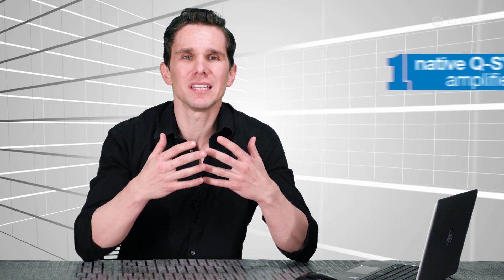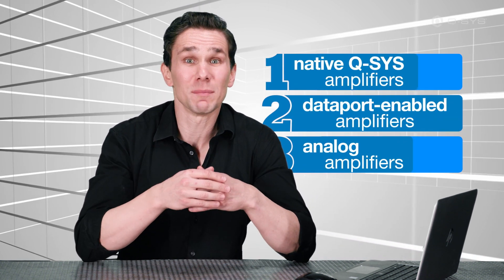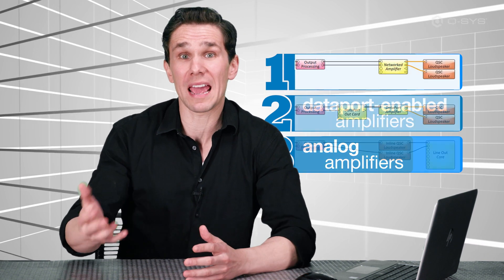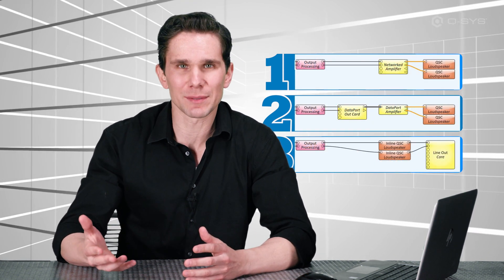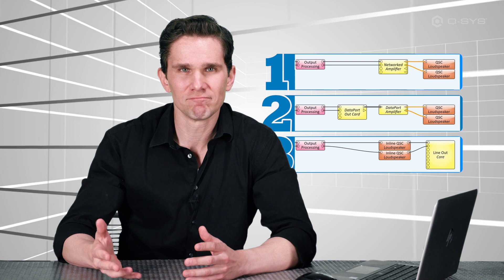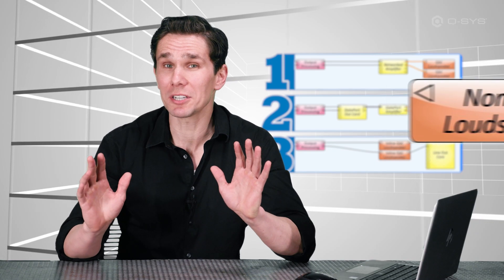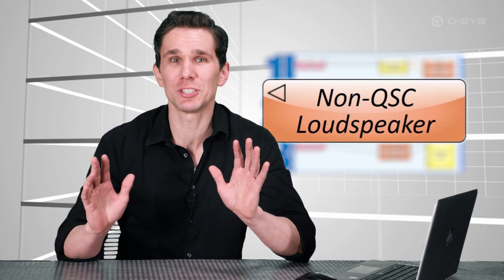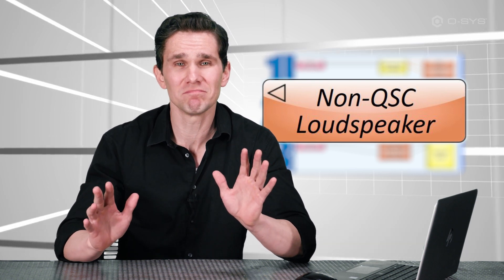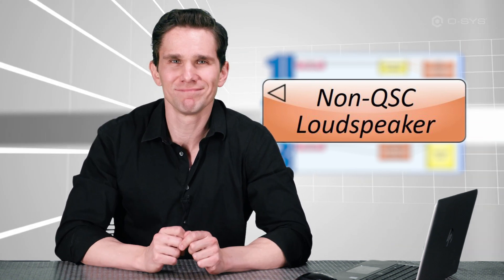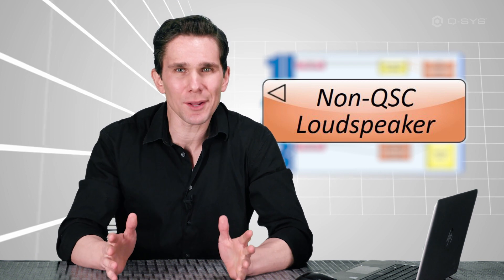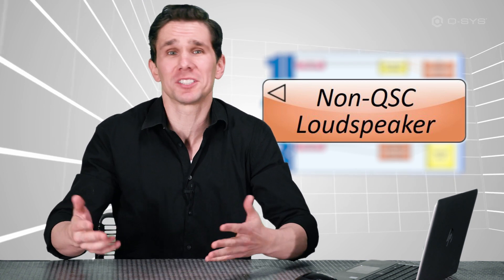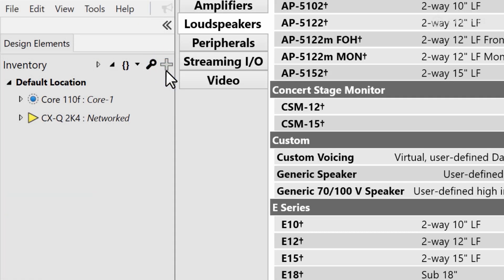Alright, now let's talk about the dreaded final scenario. Whether you're using a QSC native amplifier, a Dataport enabled amplifier, or an analog output channel, it's possible that you might be using a non-QSC loudspeaker. Personally, I can't think of a single situation where that would be advisable. Nope, not one.